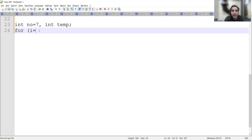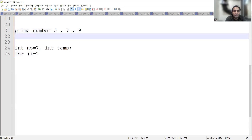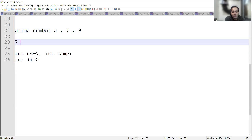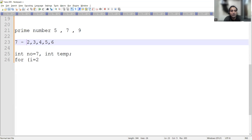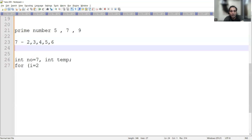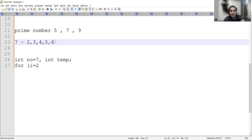In the for loop, we'll take i equal to two. Why are we starting with two? Because every number will be divisible by one — any number, whether it's prime, even, odd — so we start at i equal to two. Now if you have to find whether seven is a prime number, you will check with two, three, four, five, six — from two to n minus one — because after that seven itself will come, and we don't check with seven divided by seven or one.